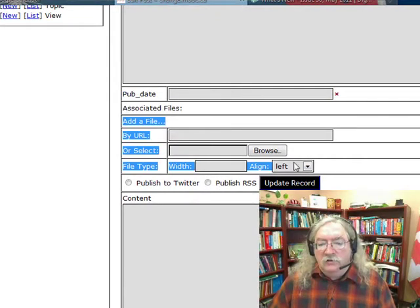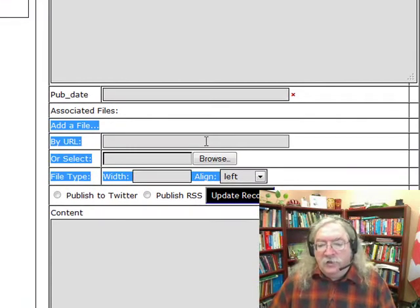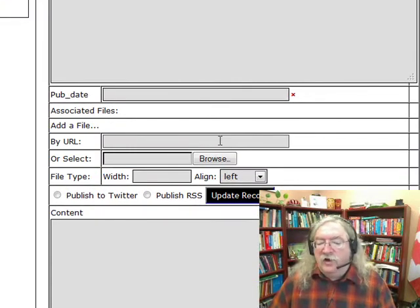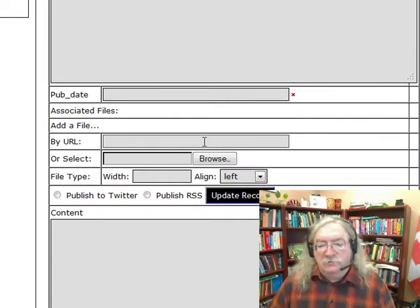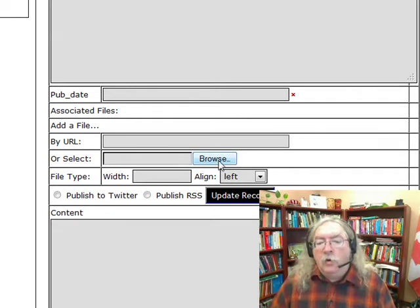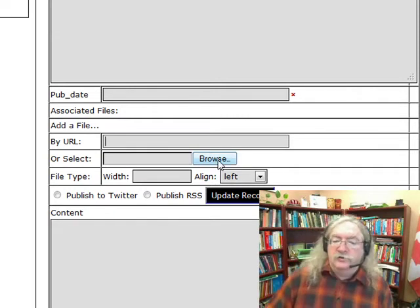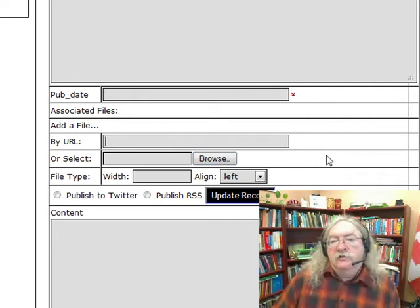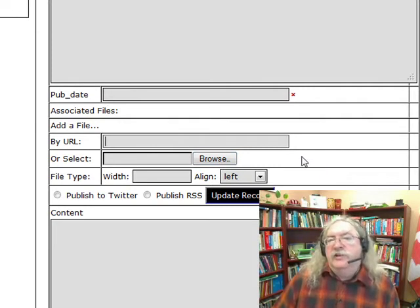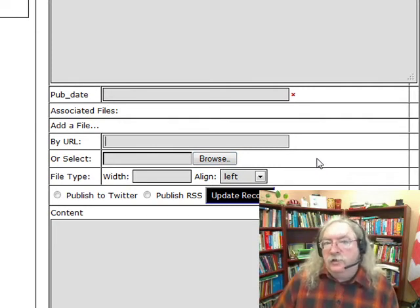The file selection is down here in the form. You can select a file anywhere on the internet simply by typing the URL, or you can select a file from your local directories. You can include any kind of file. If it's an image file, it will be displayed with the post.